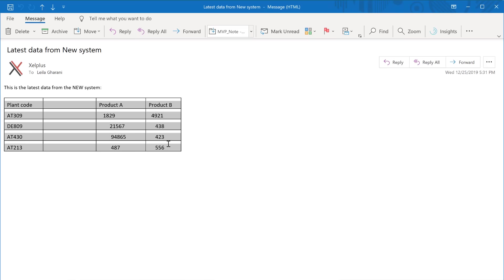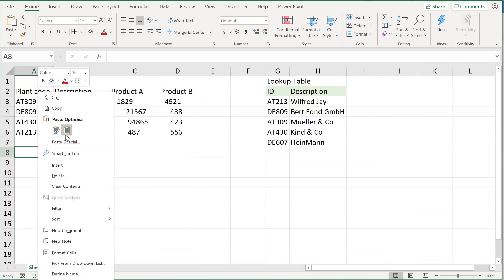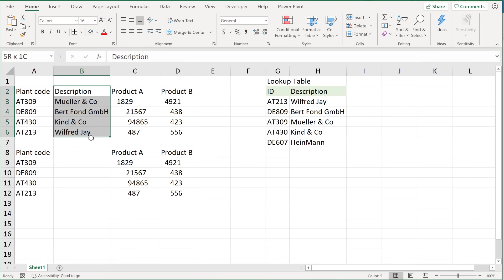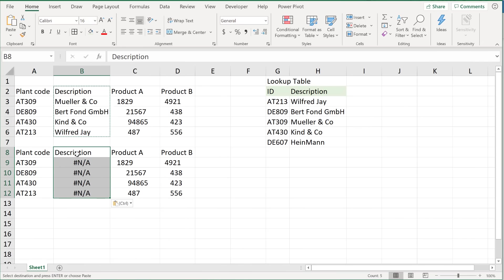You copy a data set to your Excel sheet, apply the trim function like you've always done, but this time trim doesn't work. Let me show you what does.